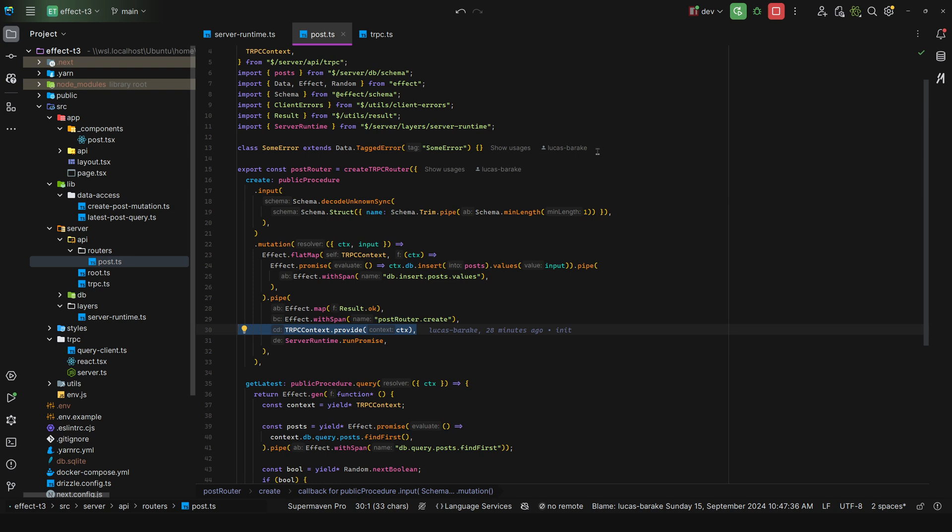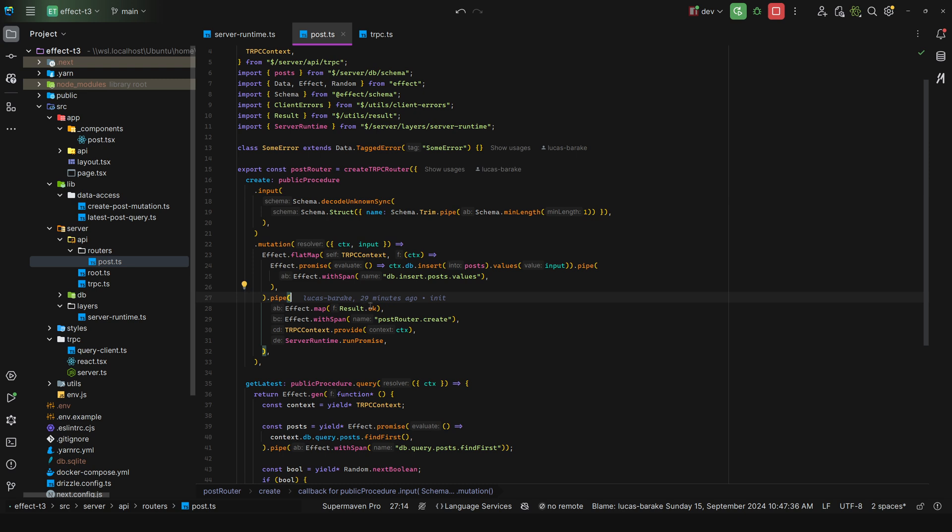Now here's something interesting and that is I do a map on the success channel and then I convert this over to a result dot ok. So what is my approach? My approach to using tRPC with Effect is take it like GraphQL. You know that with GraphQL errors are still 200, they are ok.